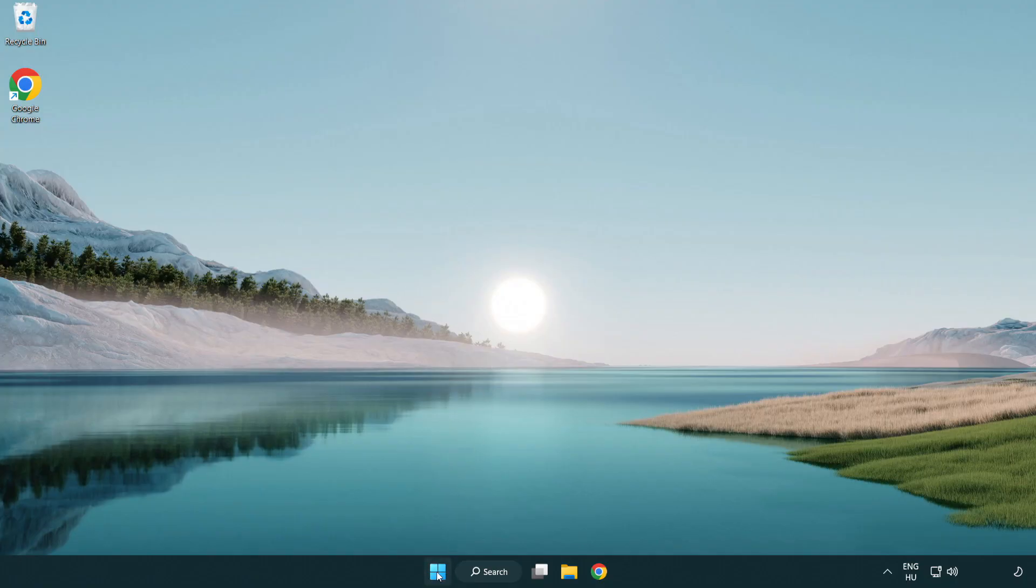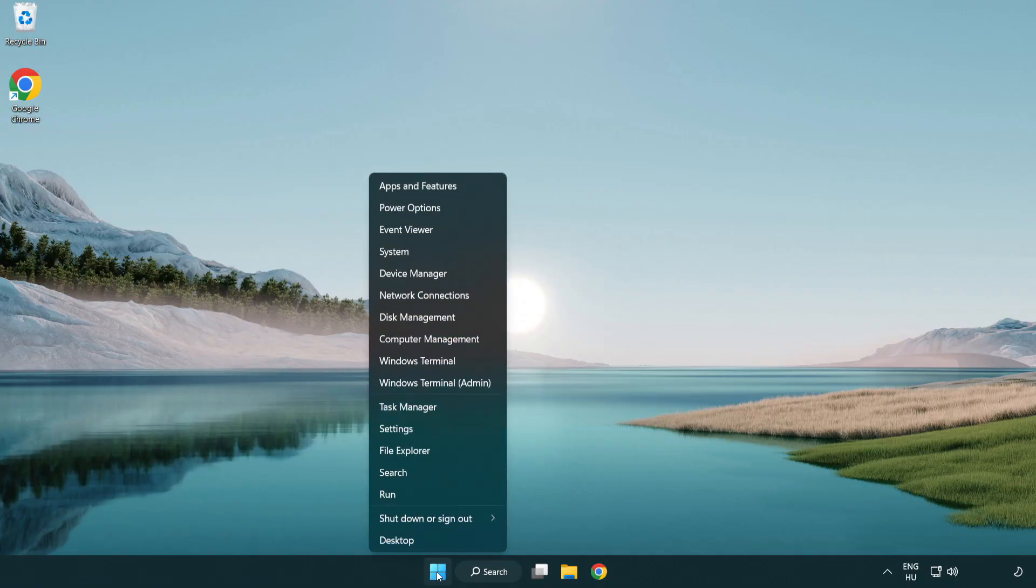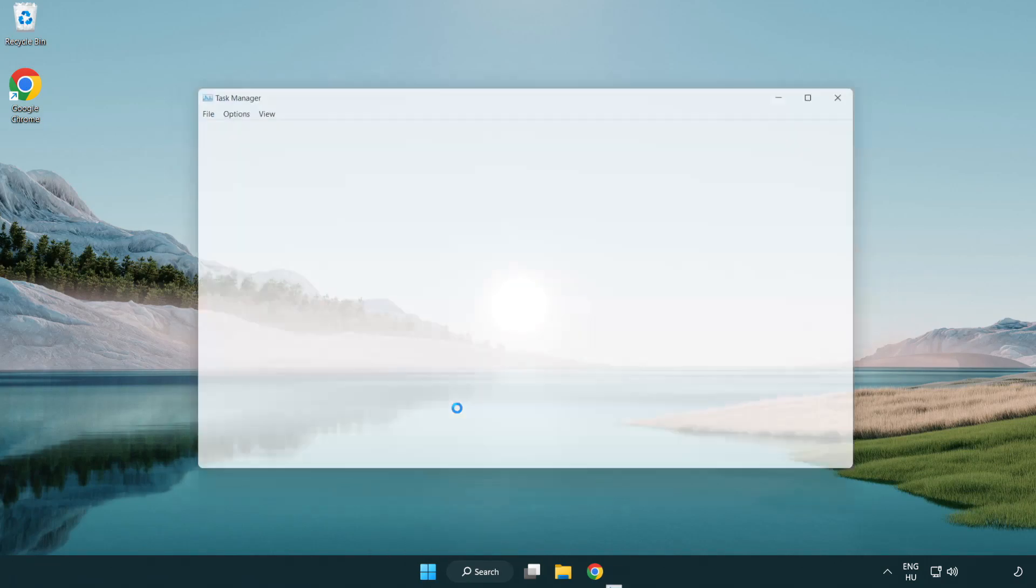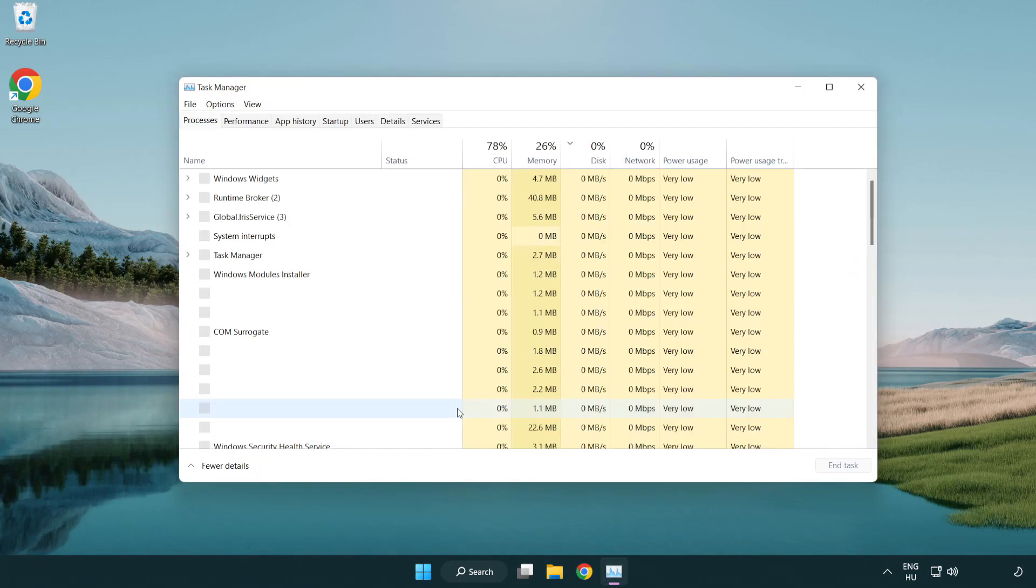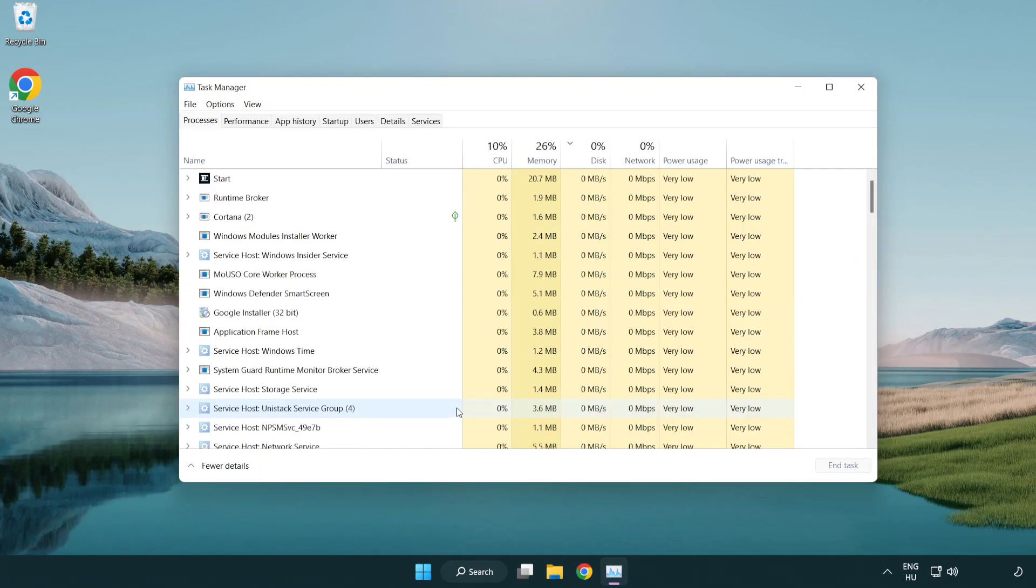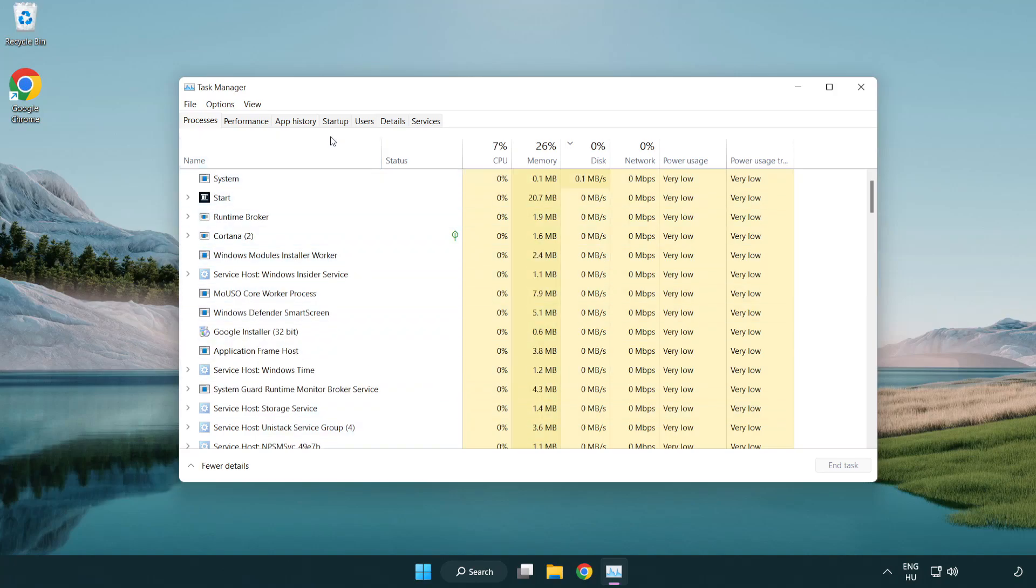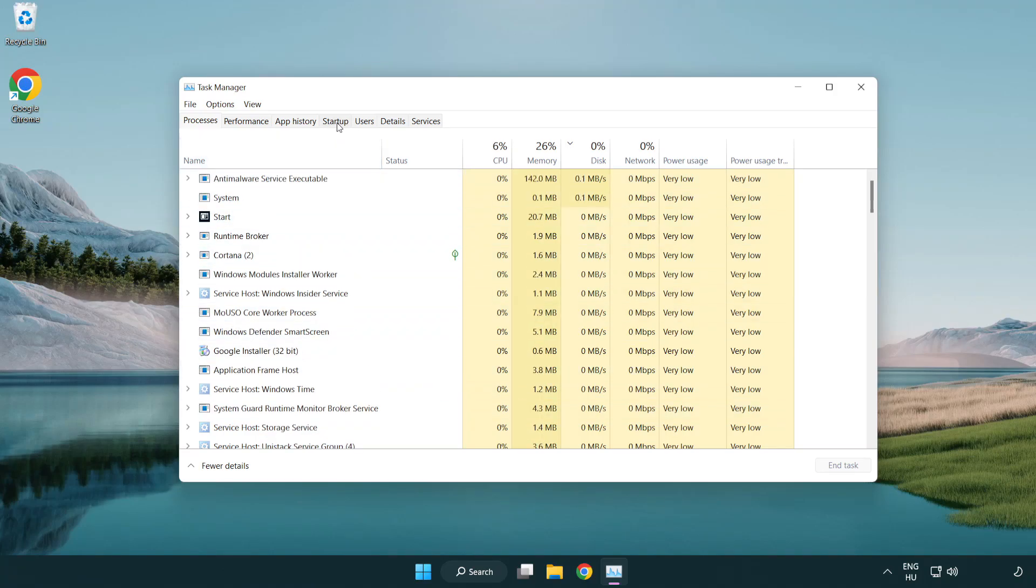Right-click the start menu and open task manager. Click the startup tab.